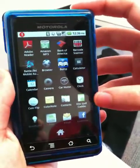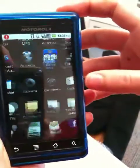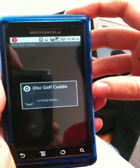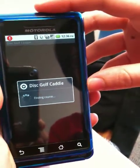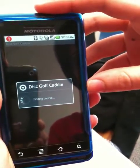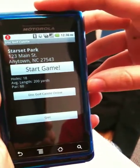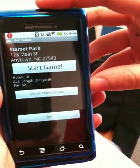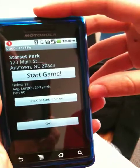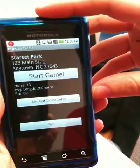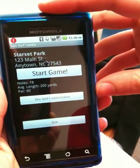This is a demo of the Disc Golf Caddy. As the app loads, we see a simulation of it automatically detecting where the player is at through GPS and from that determining what course they are on. Once the course is detected, some basic information about the park is displayed in addition to several high-level options in the system.